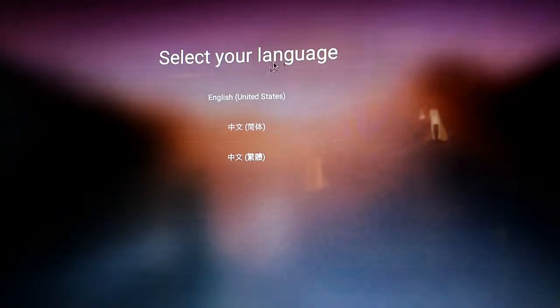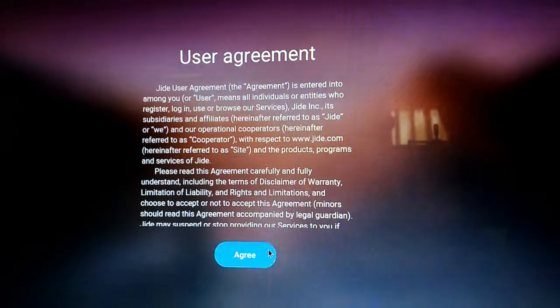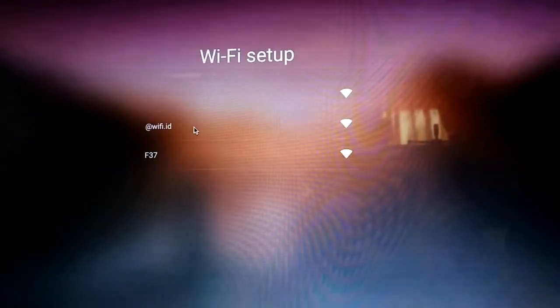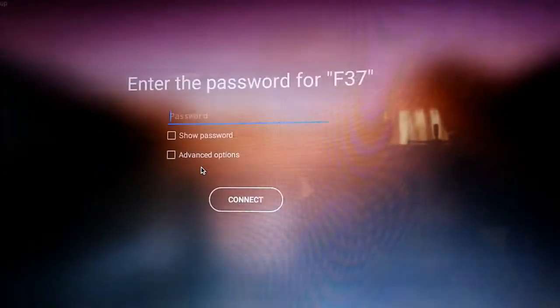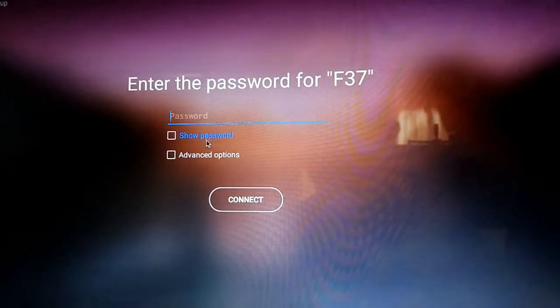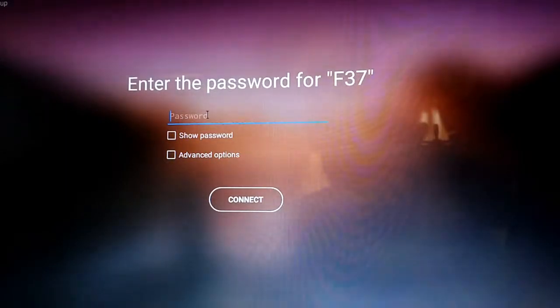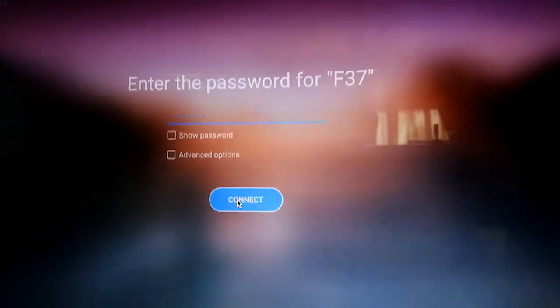There you go. English, only has three languages. Let's click agree. Then, before this, let's go into my home WiFi. I'm not sure the password, I'm going to type it. And connect.